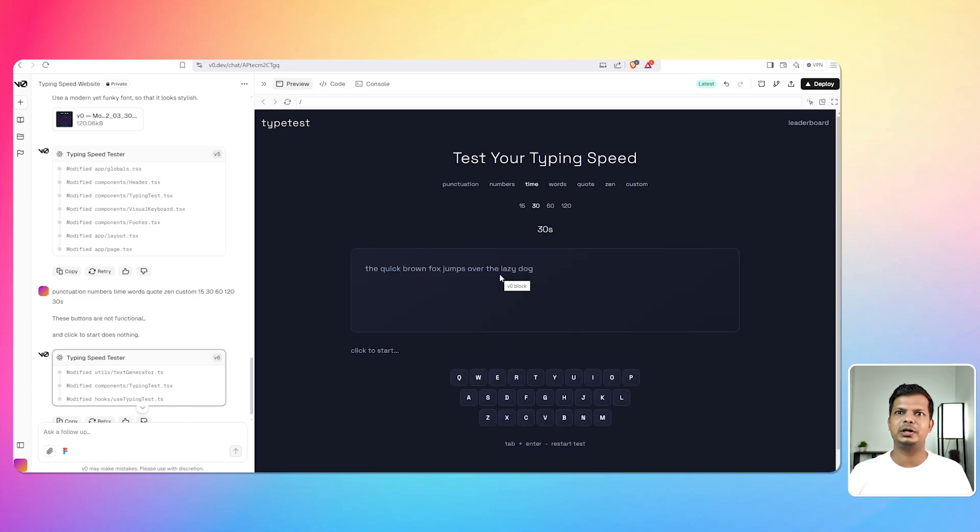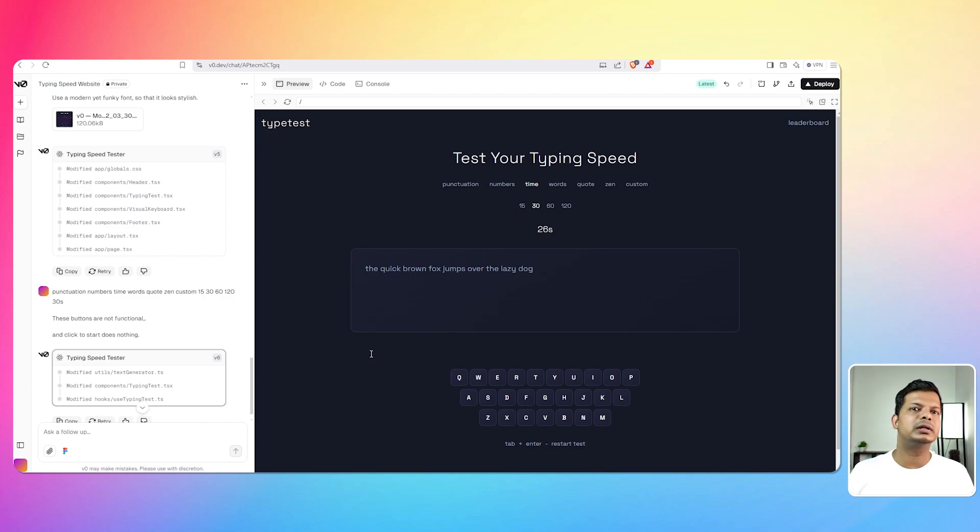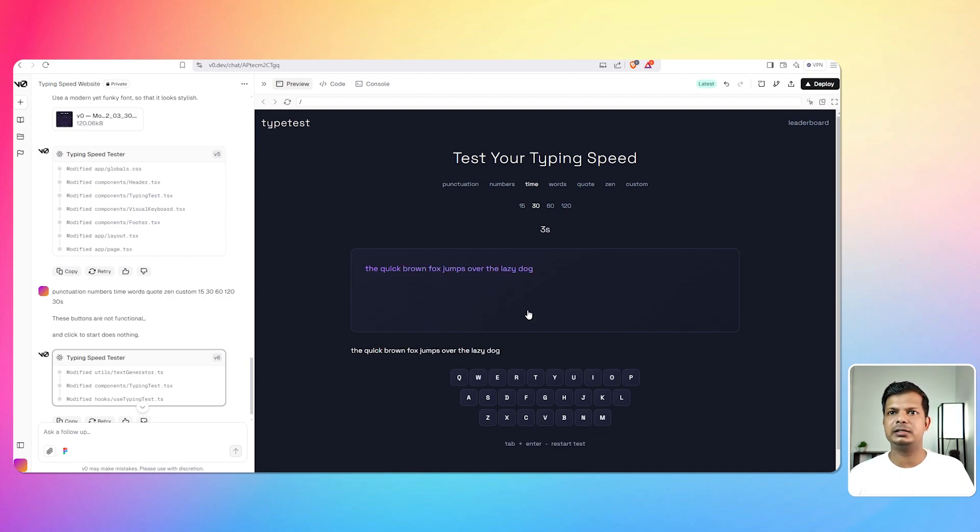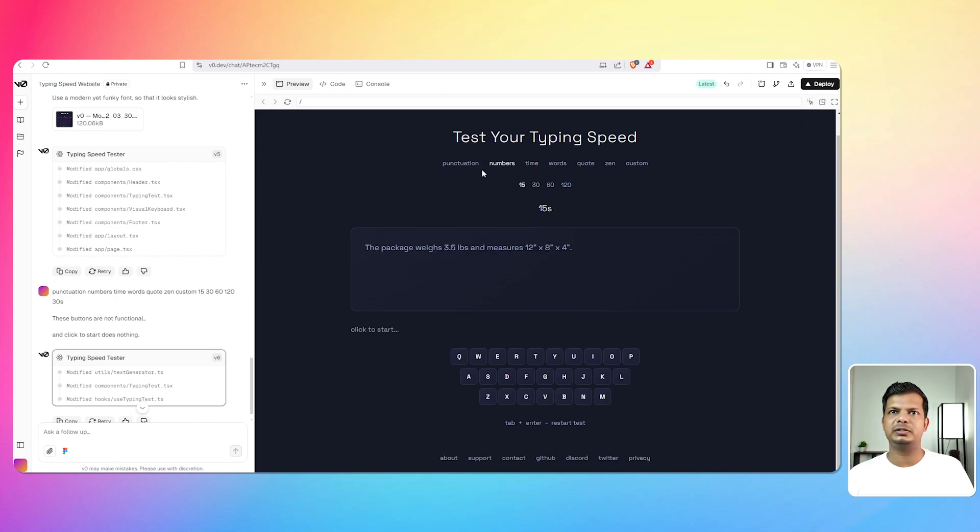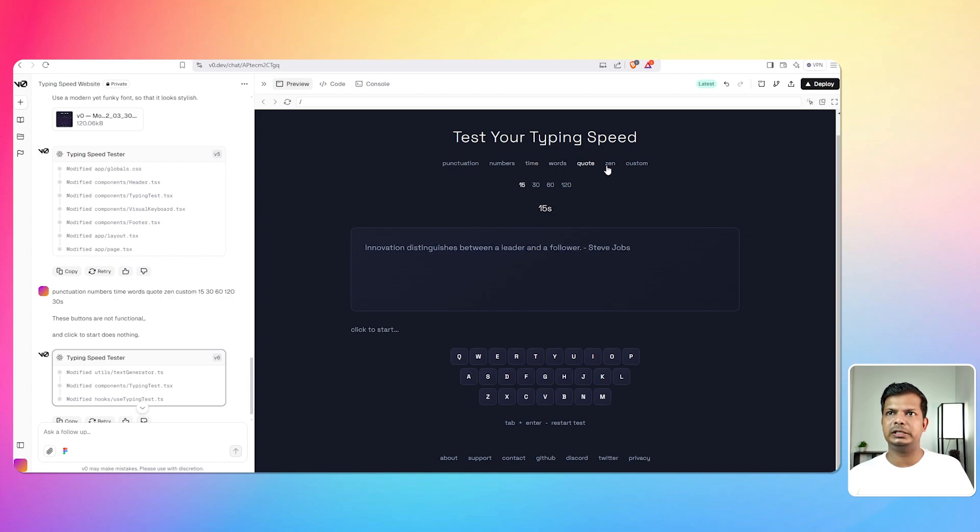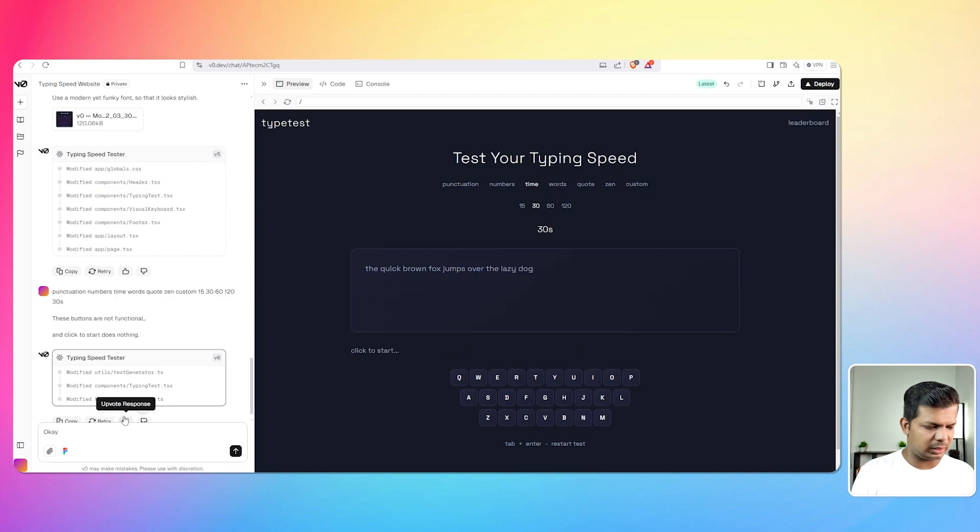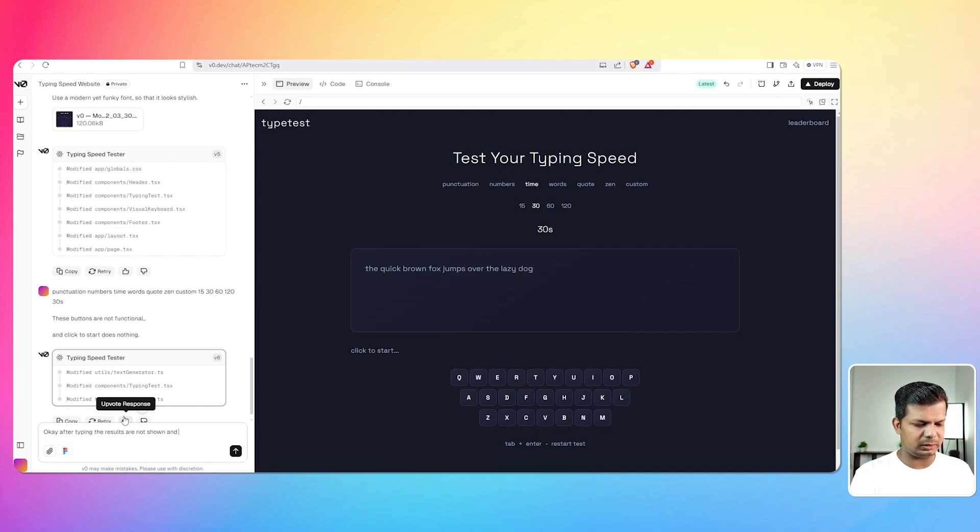Okay let's, let's hope that it works this time and I'm not even bothered about the design, I just want it to work right now. Yes click, oh no okay it's starting to type there. The okay, quick round, that is 30 seconds. Okay so the result, okay so the result, what happened to the result? Okay this works. Punctuation works, numbers work, time works, words work, quote yes, zen yes, custom of course. Okay so the 15 second is fine, is fine, 30 seconds okay that's working, 60 I have to click it twice. After typing the results are not shown and the button to restart also needs to be added.